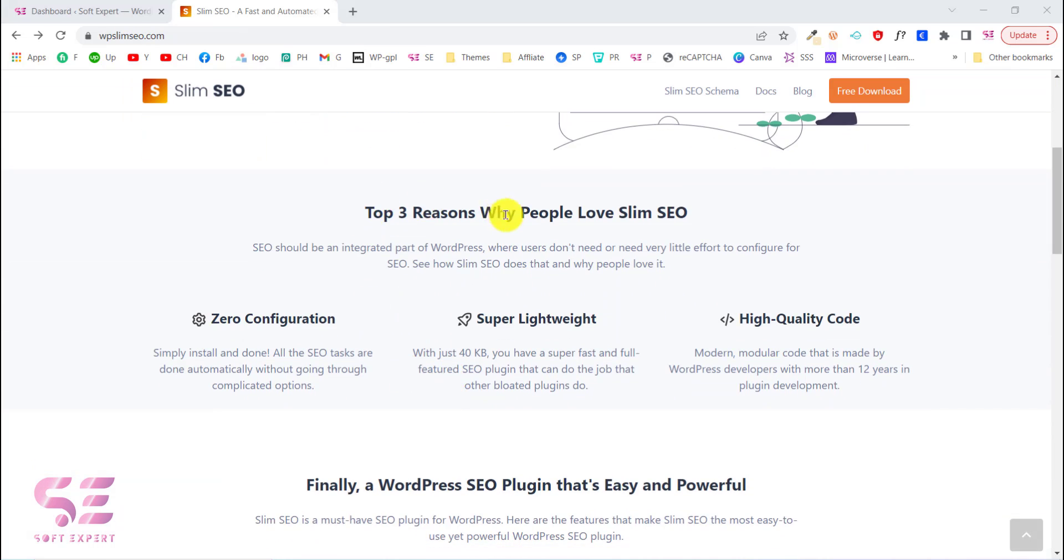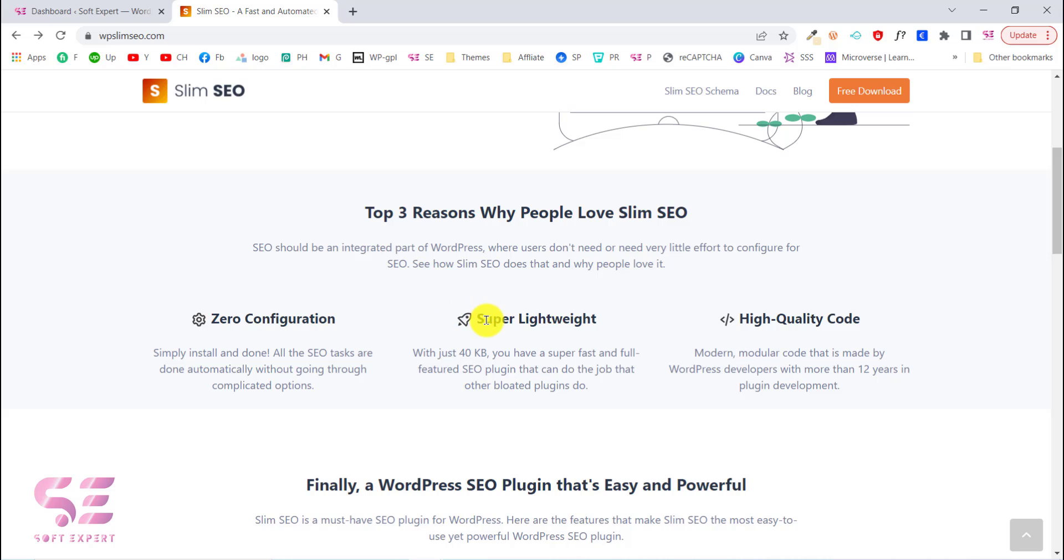Why should you migrate to this plugin? Here are the top three reasons. Number one is zero configuration. As I said, you don't have to do anything manually. This will automate all your SEO work, which we will cover later in this video.